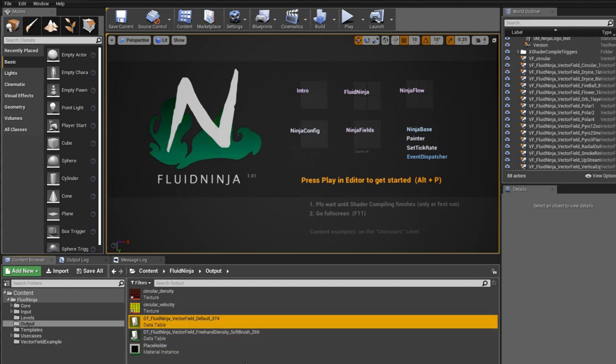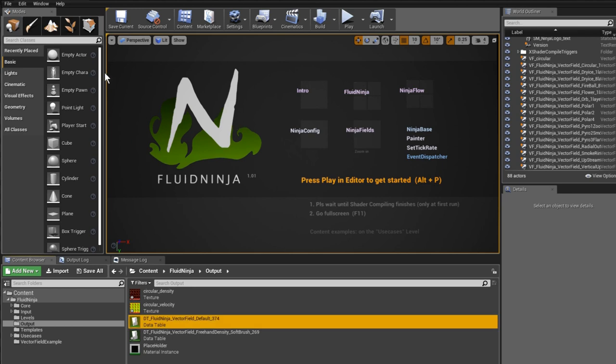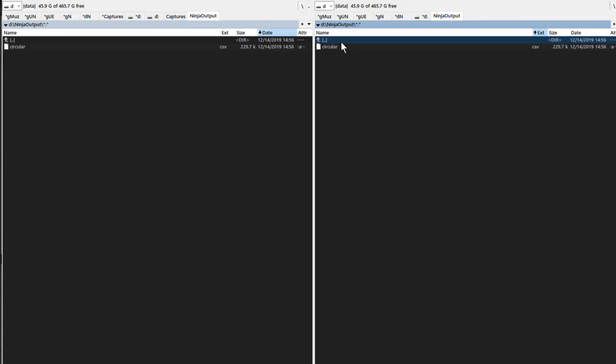We cannot create a vector field instantly from this data. We have to export it from Unreal and import it back. Right-click on it and choose export as CSV. I'm exporting it to drive D, to the Ninja output folder.